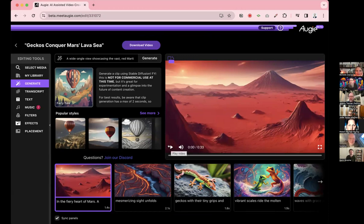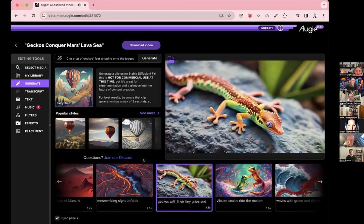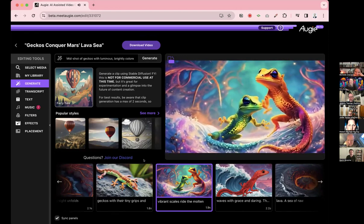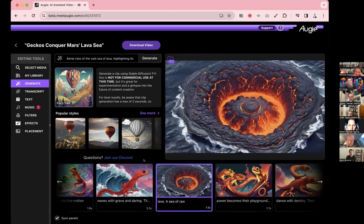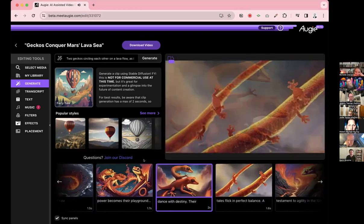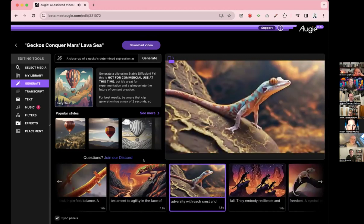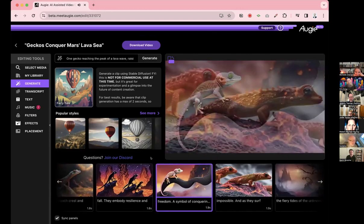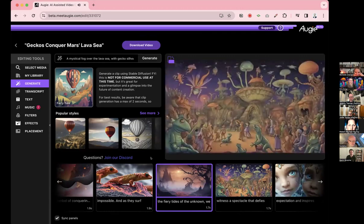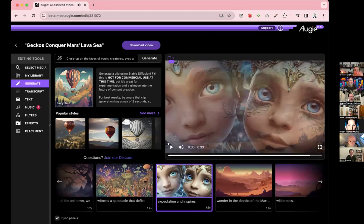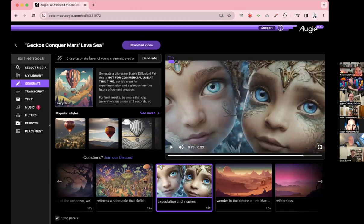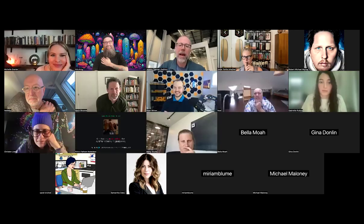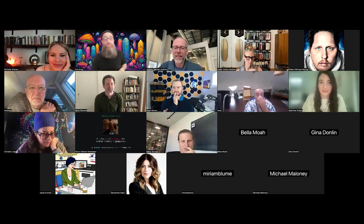Here's our gecko surfing in lava on Mars. Let's cross our fingers and see what the AI did. In the fiery heart of Mars a mesmerizing sight unfolds. Geckos with their tiny grips and vibrant scales ride the molten waves with grace and daring. The red lava, a sea of raw power, becomes their playground, a dance with destiny. As they surf the fiery tides of the unknown, we witness a spectacle that defies expectation and inspires wonder.